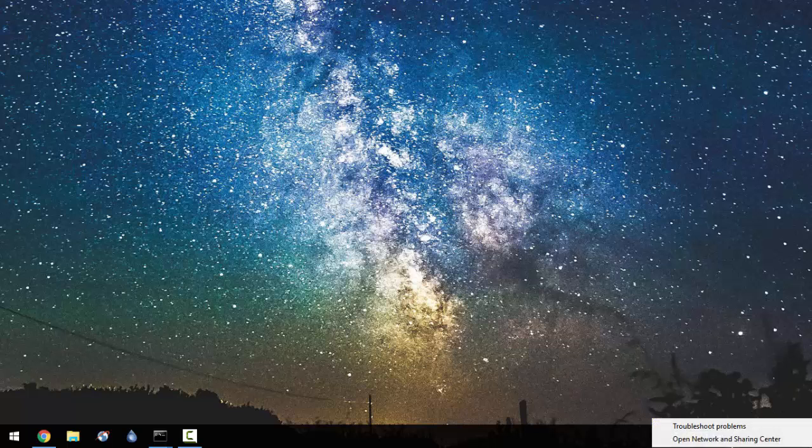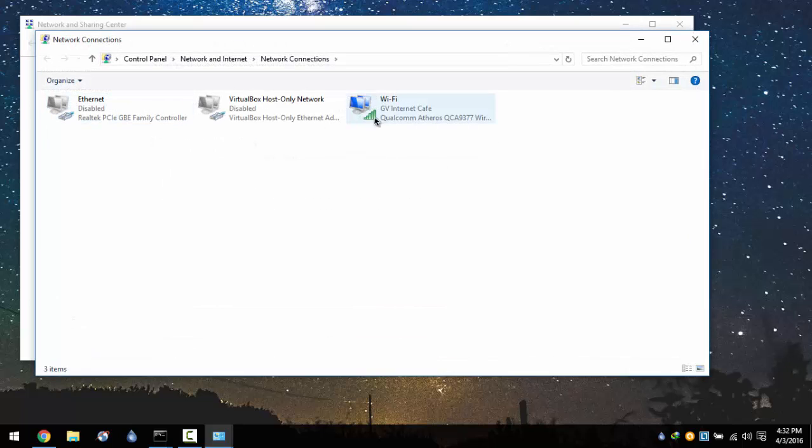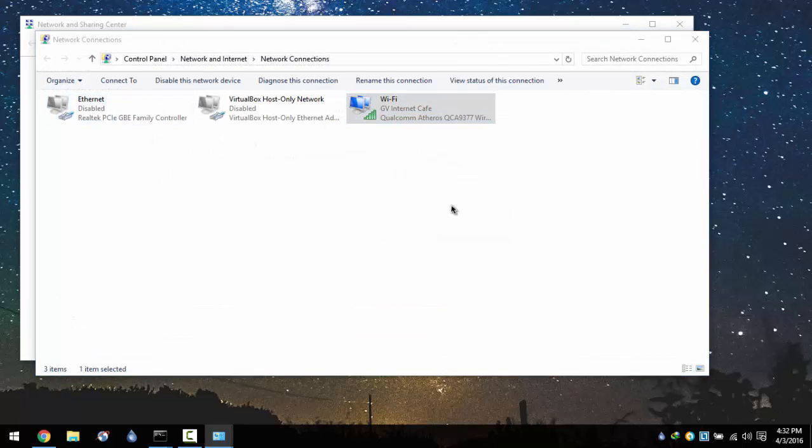Go ahead and go to Network and Sharing Center, then go to Change Adapter Settings. Find your adapter, right click and go to Properties.